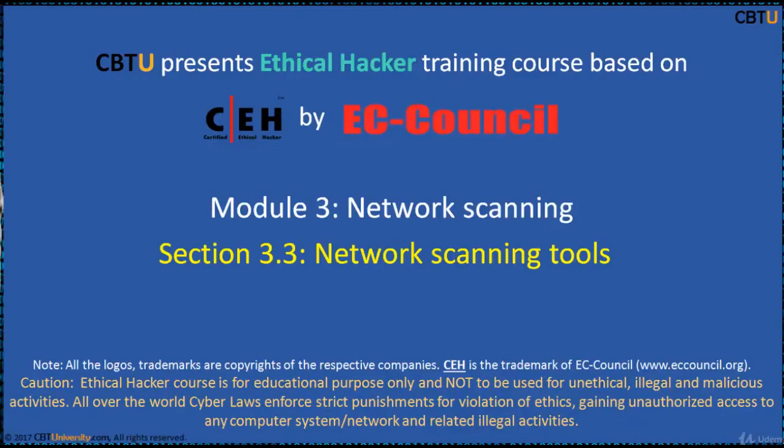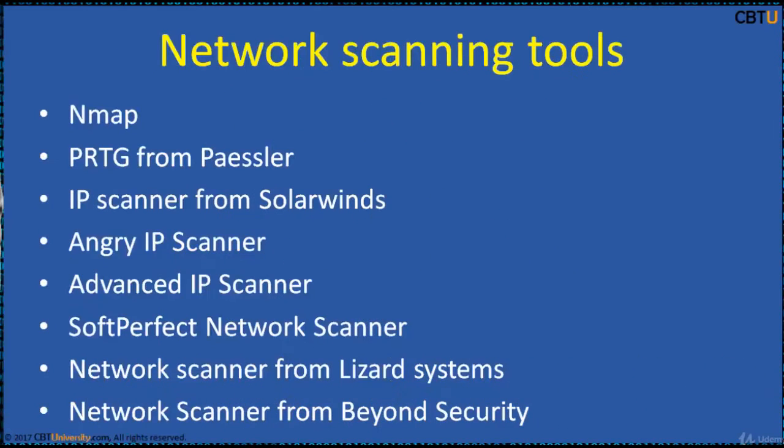Hello, I am Sri from CBTU. Welcome to the Ethical Hacker training course based on CEH certification program by EC Council, Module Network Scanning, Section Network Scanning Tools.